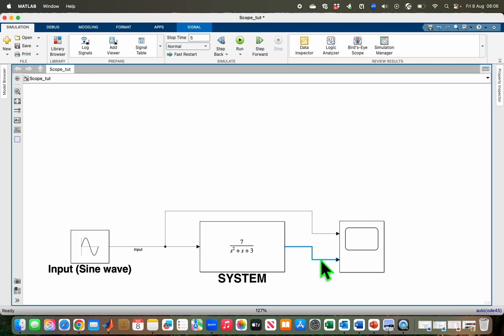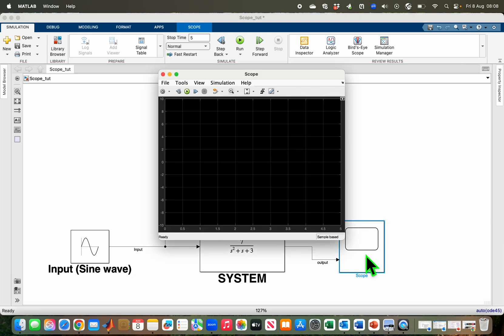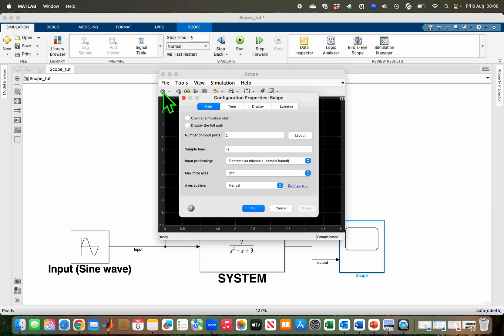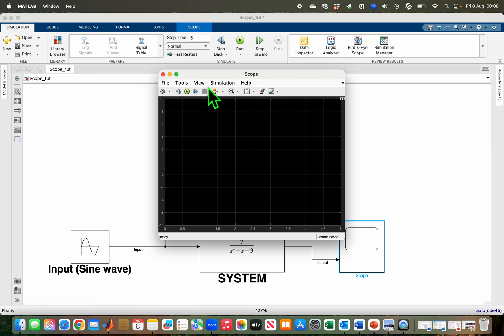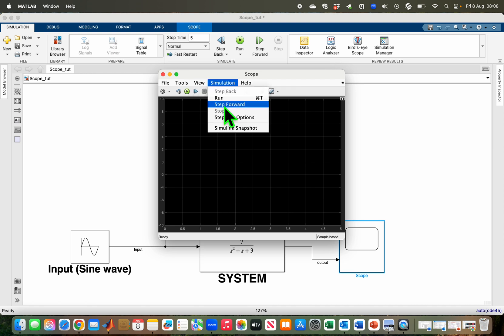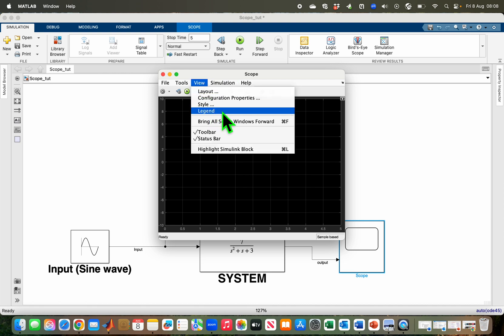I will also double click on the output signal and type 'output'. In order to see the visualization of my signals at the start of each simulation, I have to double click on the scope, go to settings (the gear icon), and check 'Open at simulation start'. Then I go to View and check the legend so I'll be able to see which signal is which.